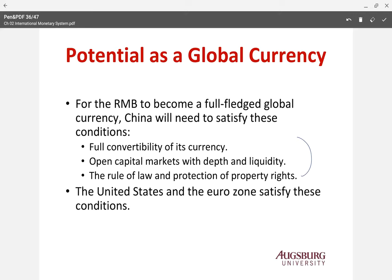After satisfying these conditions, the Renminbi may become a more major global currency. China is obviously a major player in the world economy, and the yuan could potentially rival at least the Euro or Japanese yen in global status.